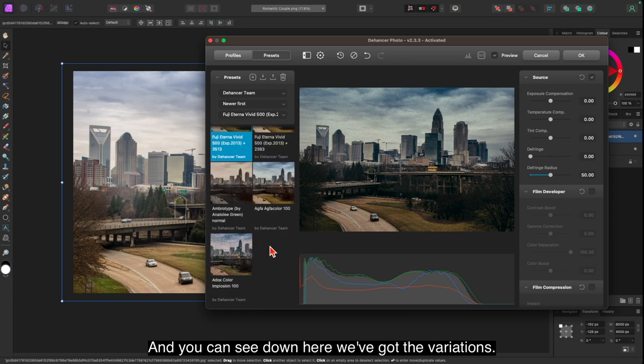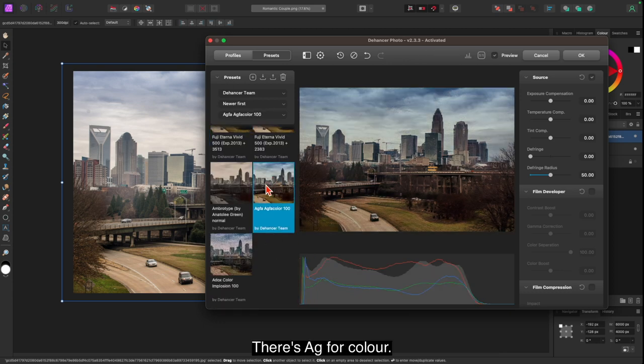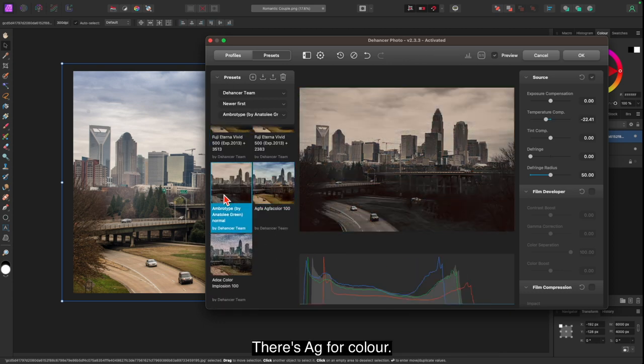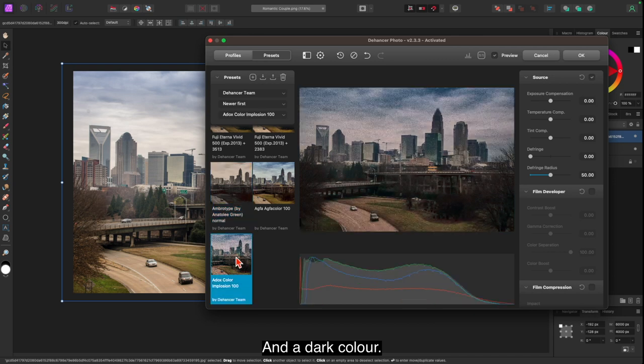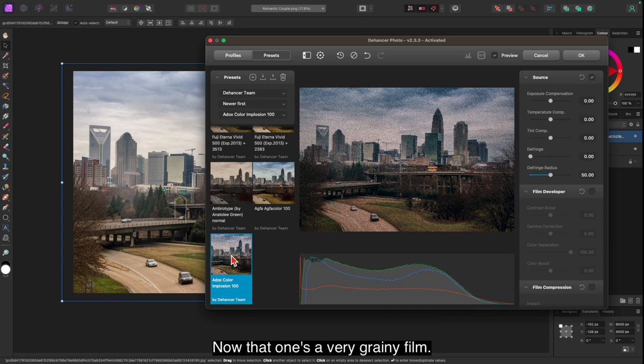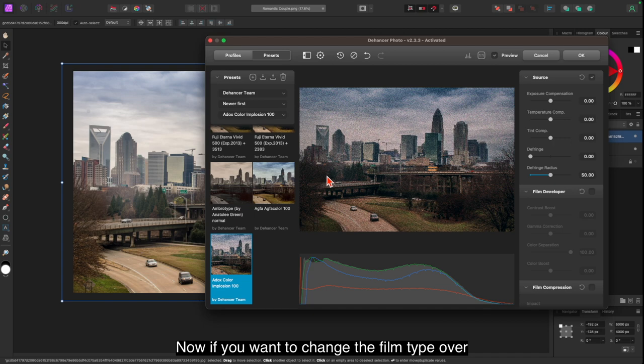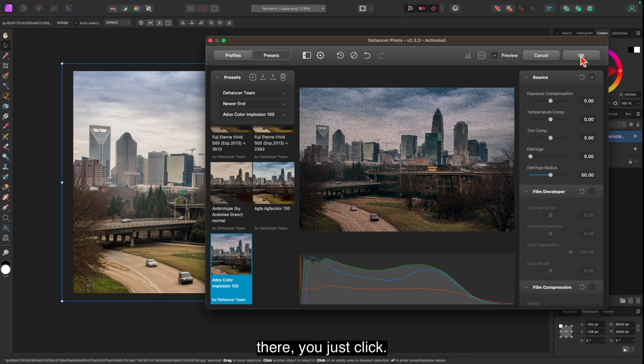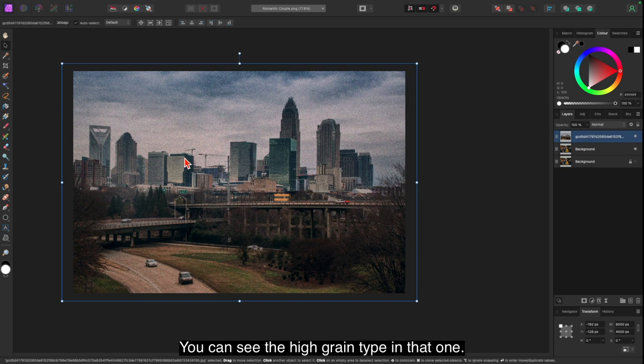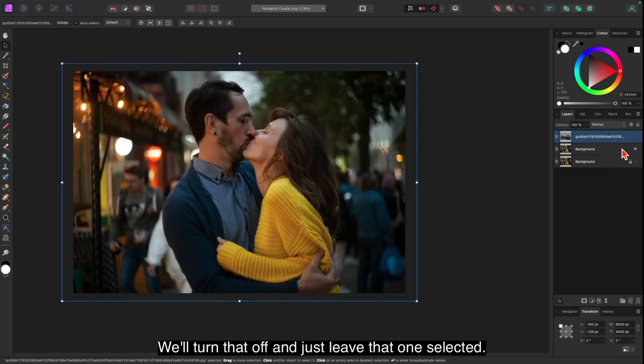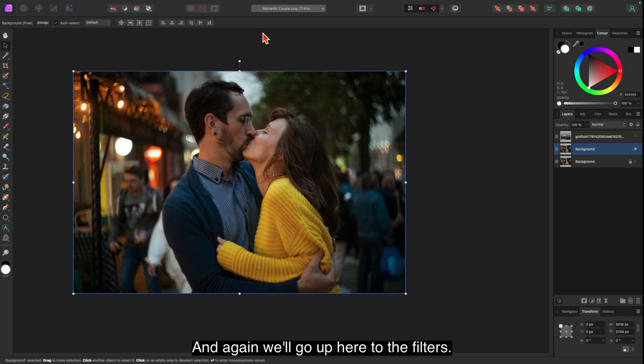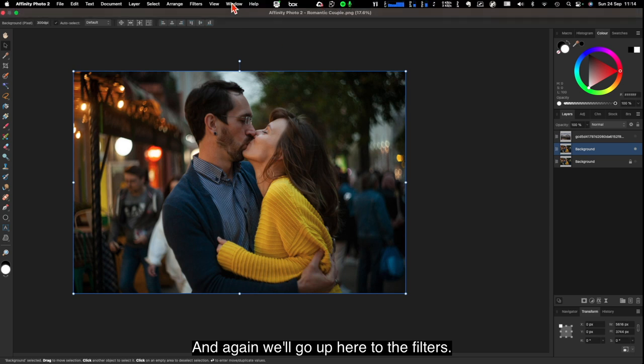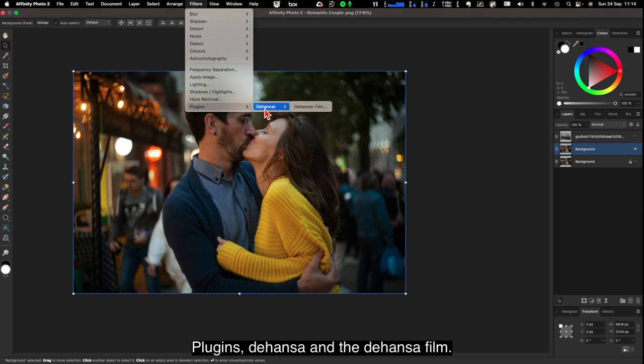And you can see down here we've got the variations. There's Agfa Color, Ambrotype, and Adox Color. Now that one's a very grainy film. You could have some fun with that. That one's very grainy. Now if you want to change the film type over there, you just click OK. And there it is. You can see the high grain type in that one. Let's see how that looks. We'll turn that off and just leave that one selected.